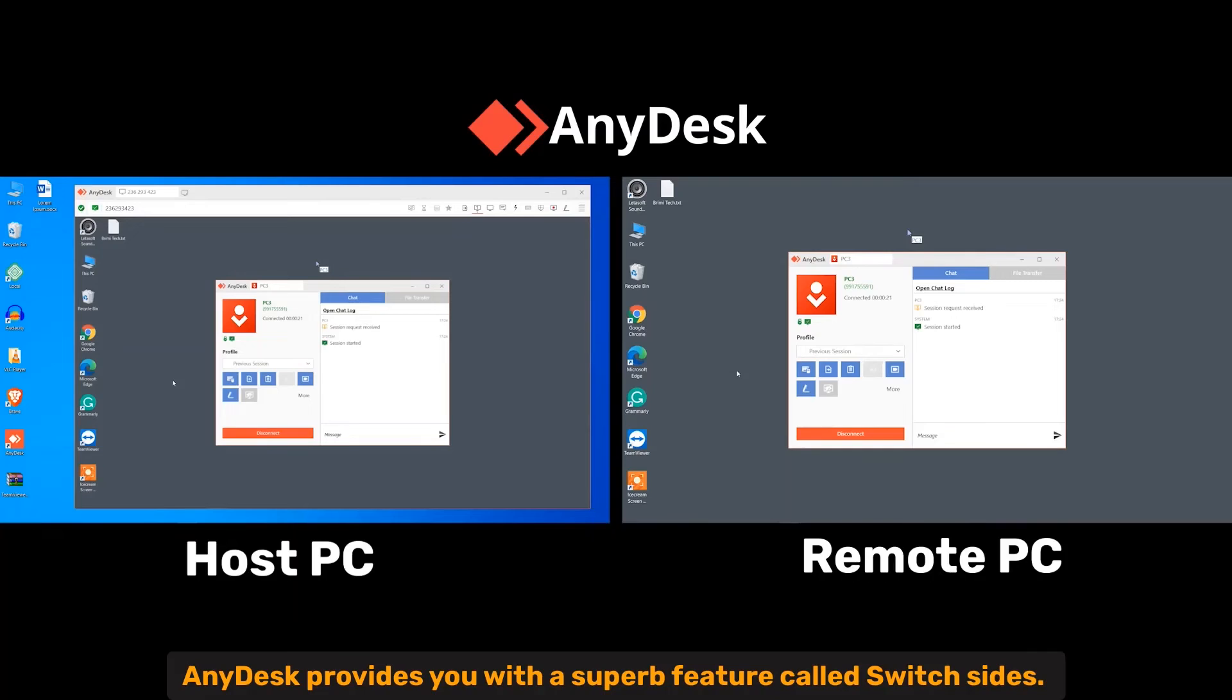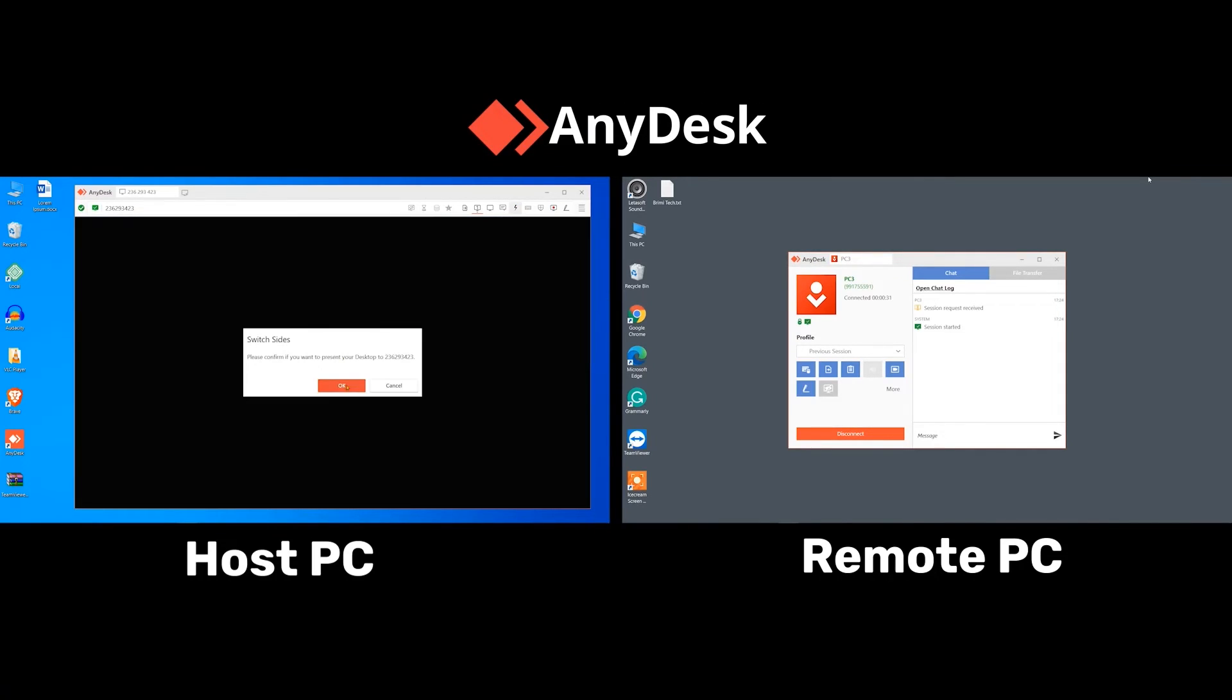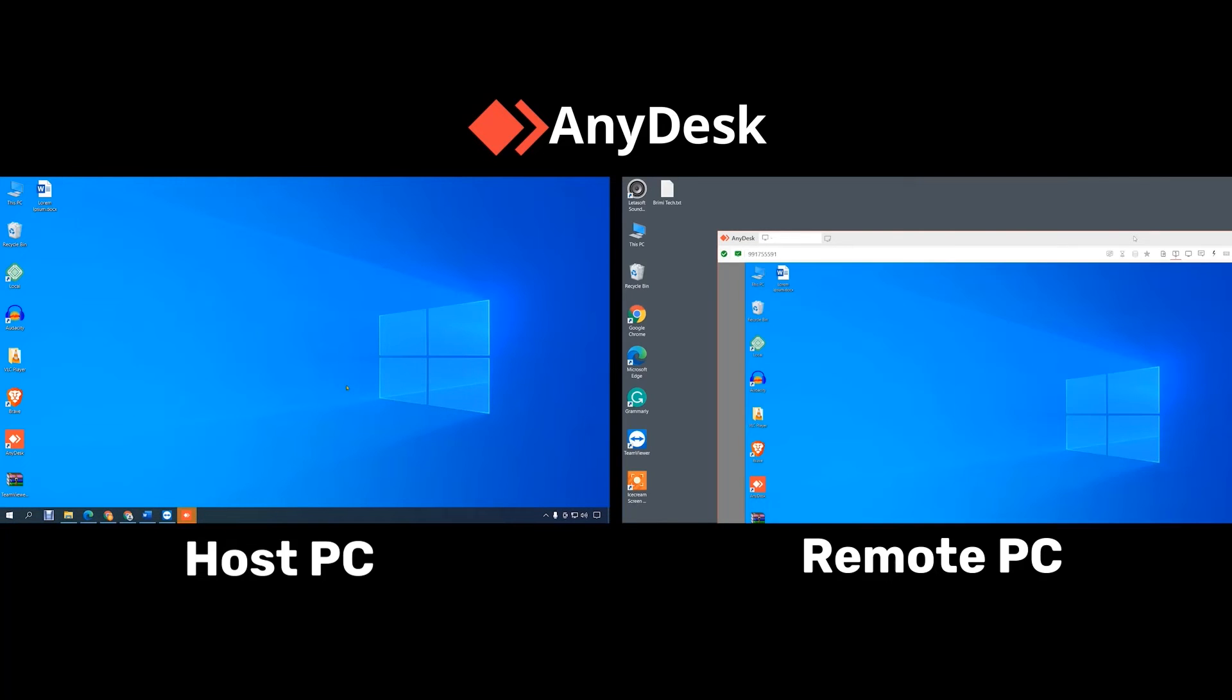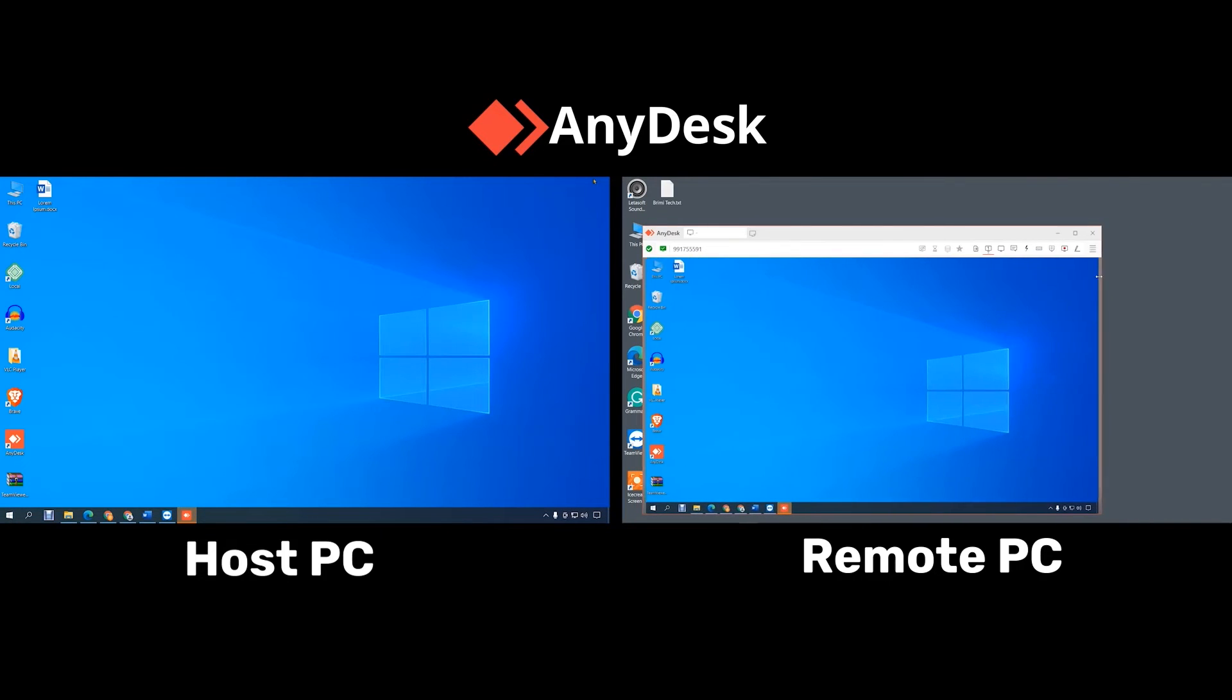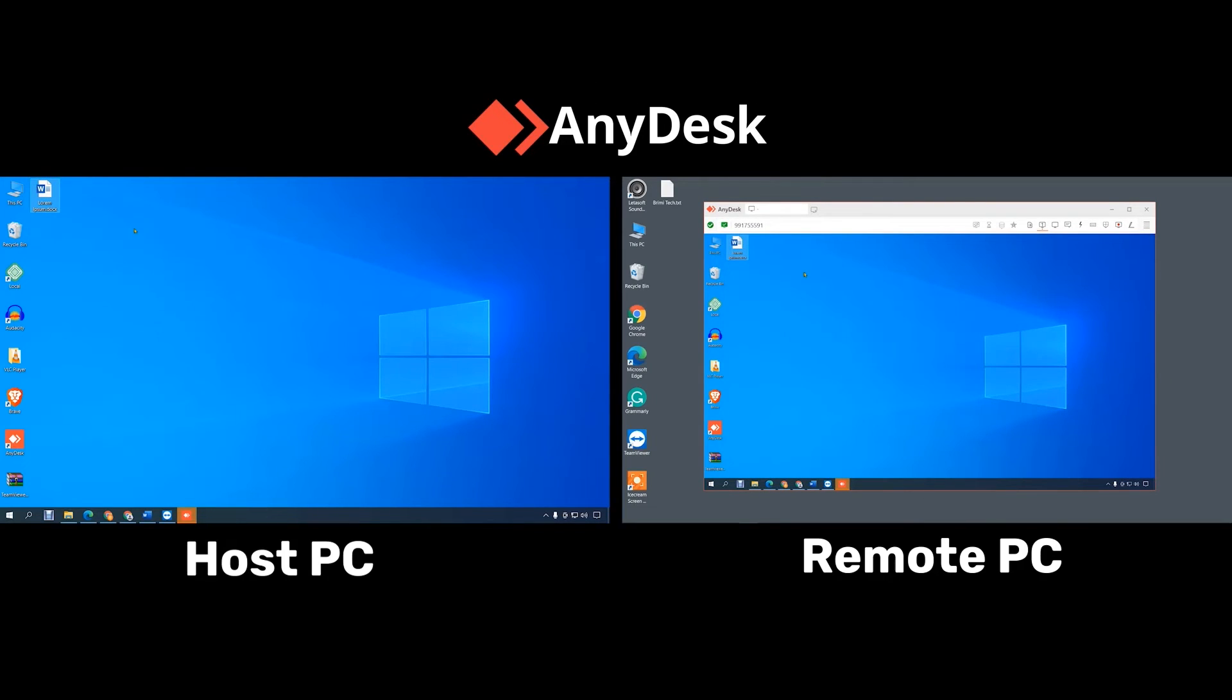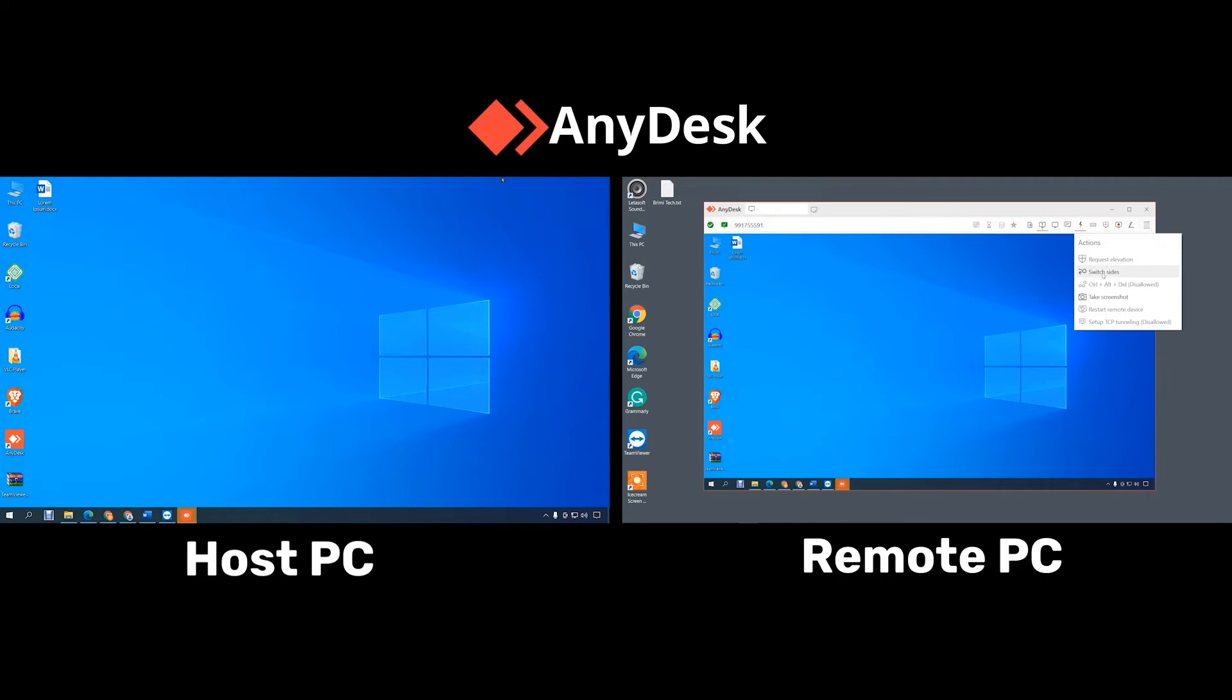Switch Sites. Anydesk provides you with a super feature called Switch Sites. That means you can give control of your computer to the remote computer while using Anydesk.